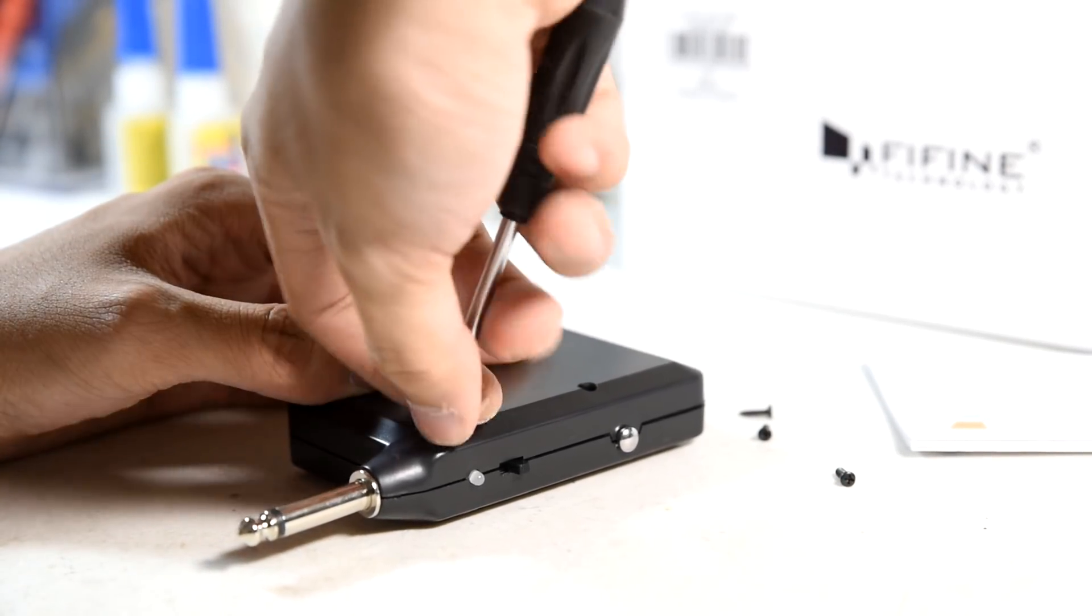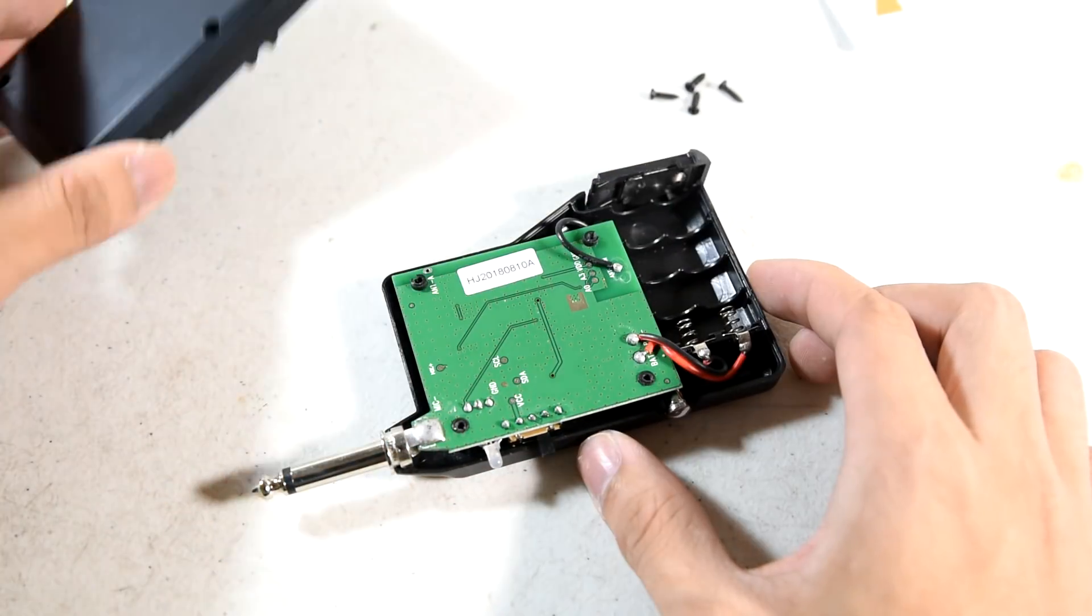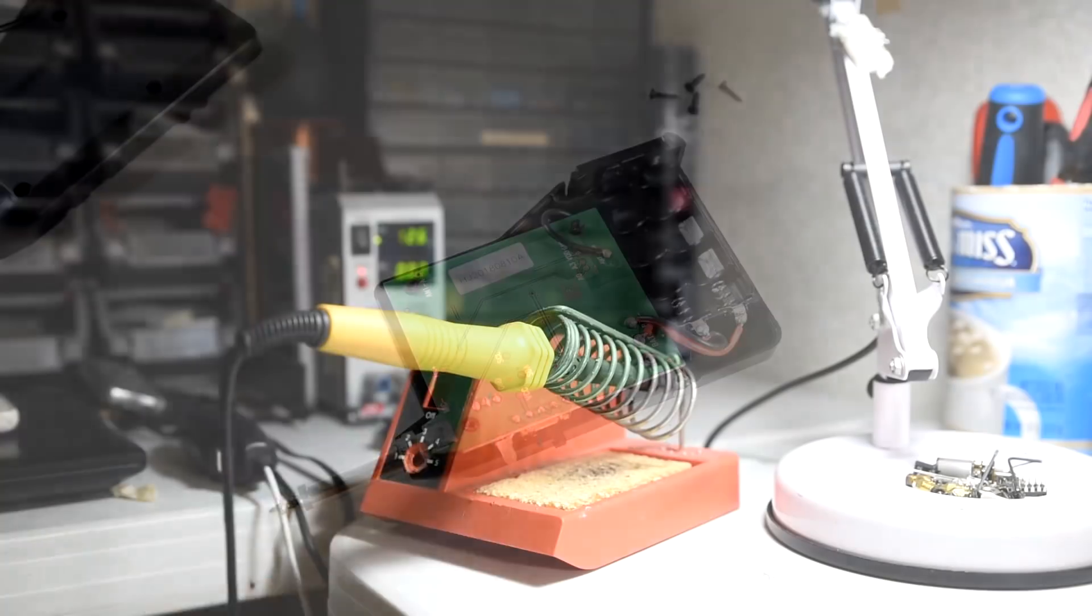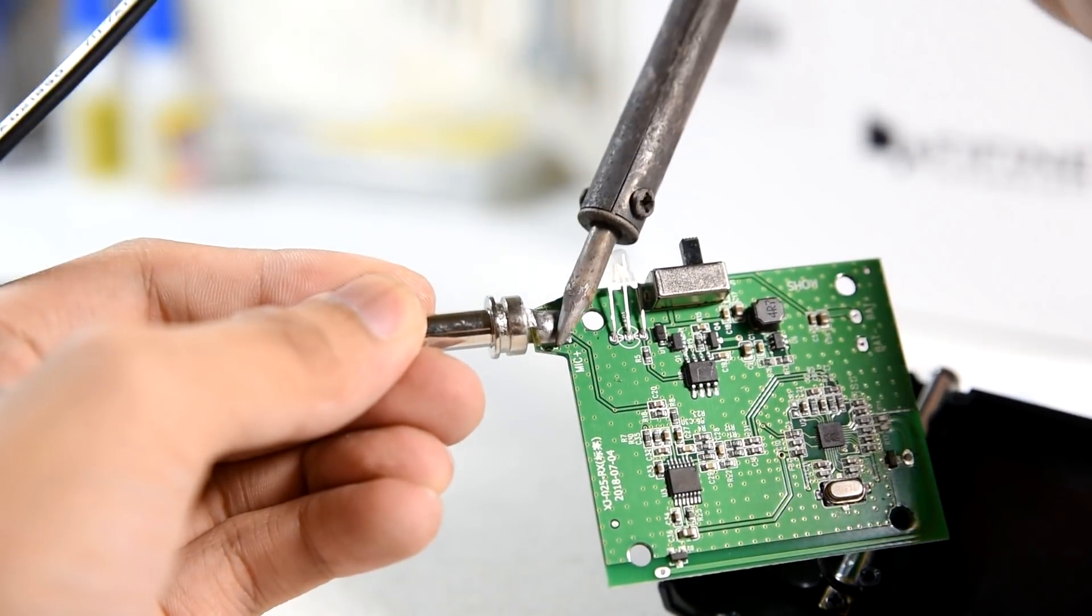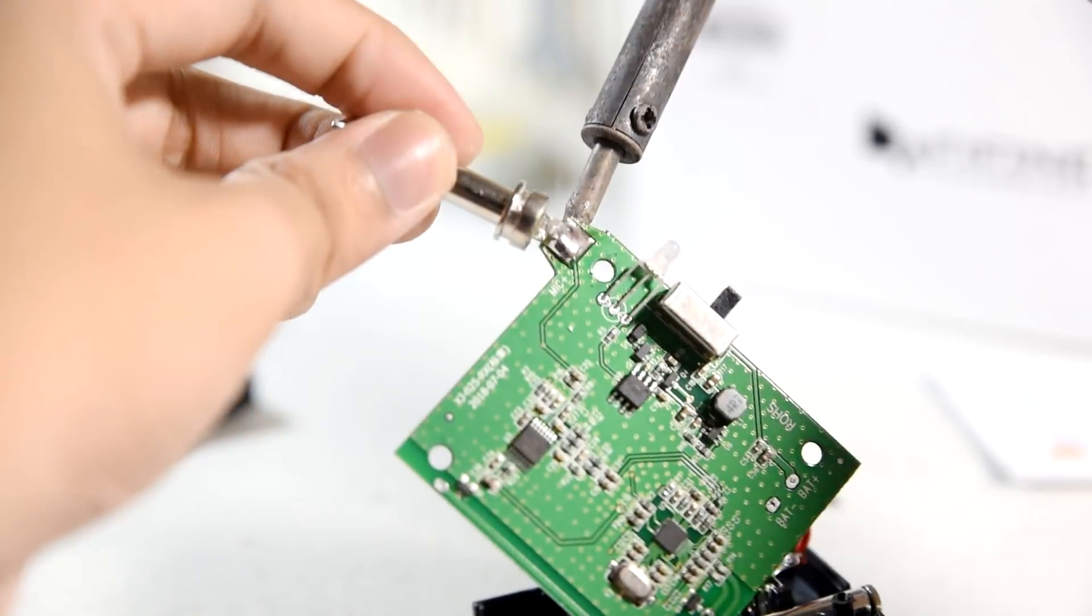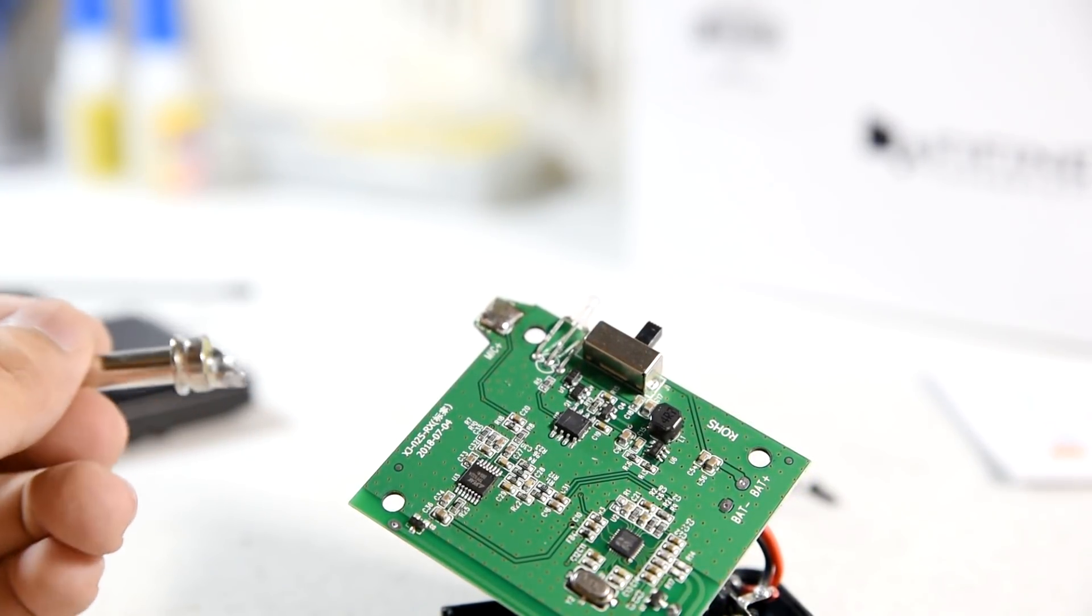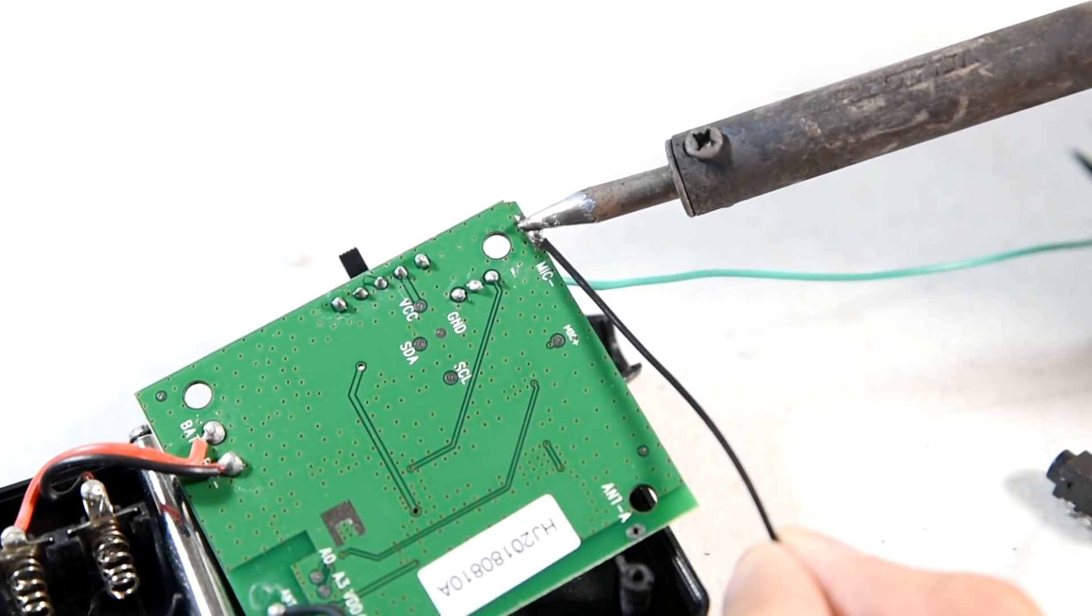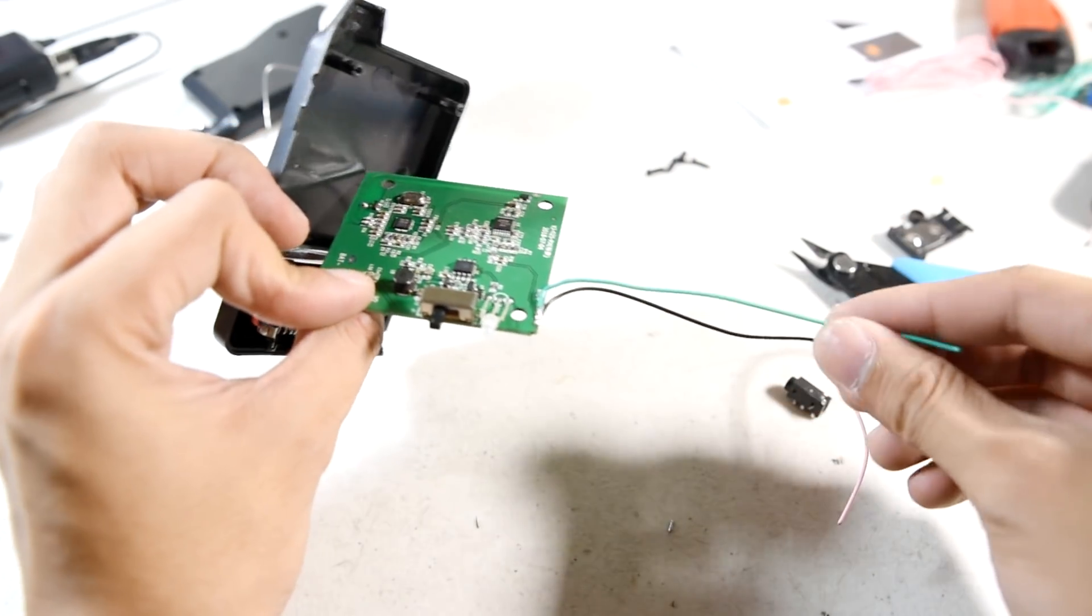You can use a screwdriver to disassemble the receiver module. Our goal in this mod is to remove that bulky, quarter-inch audio jack. You can use a soldering iron to remove the audio jack from the PCB. Take note that the pins are soldered on both sides of the circuit board. When you're done, you can strip two wires and solder them on the PCB where the audio jack was originally connected to.